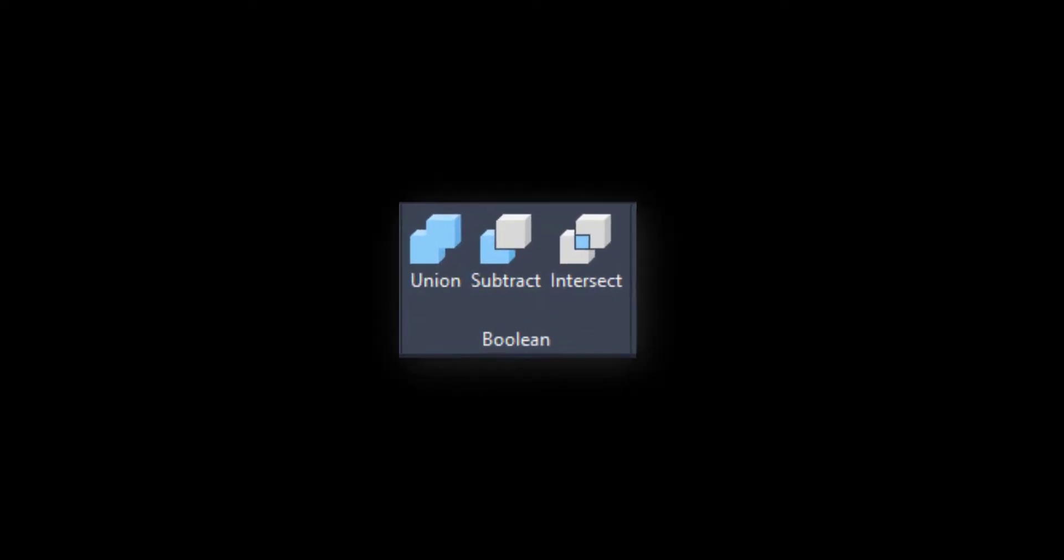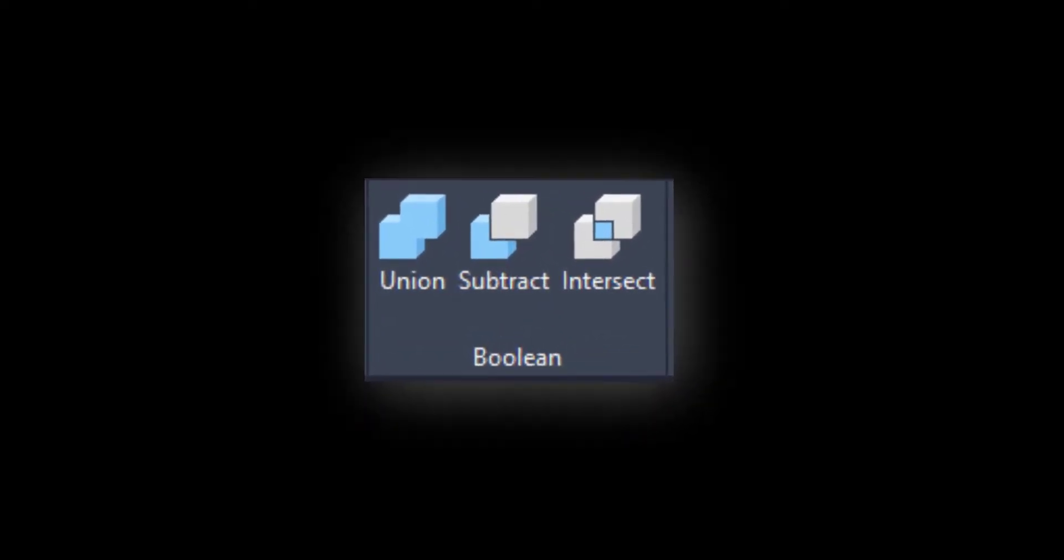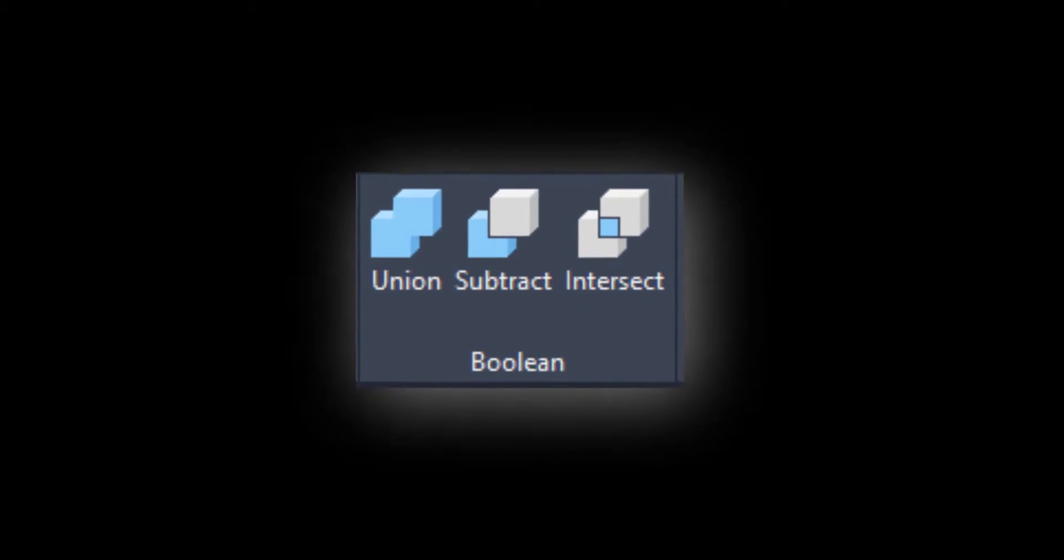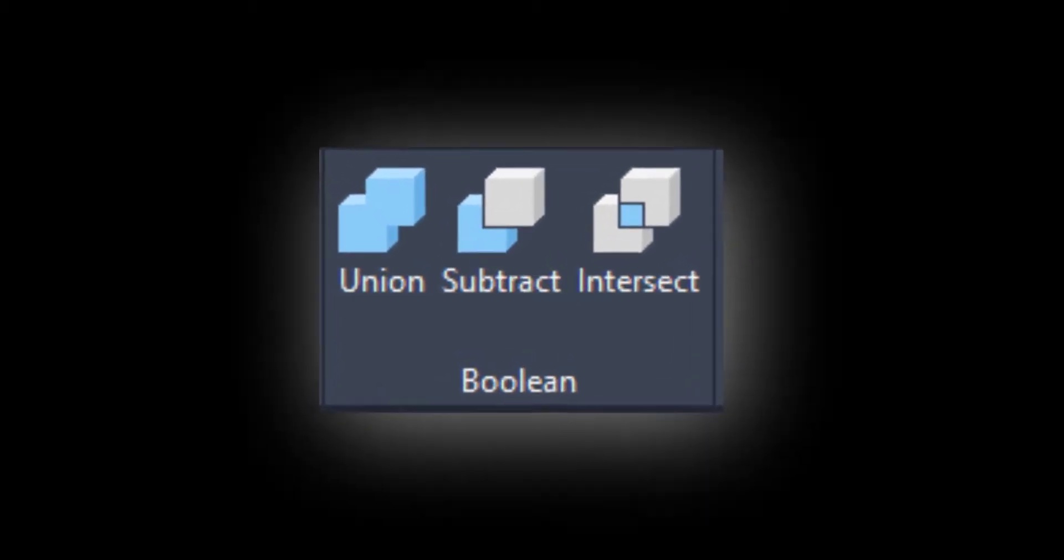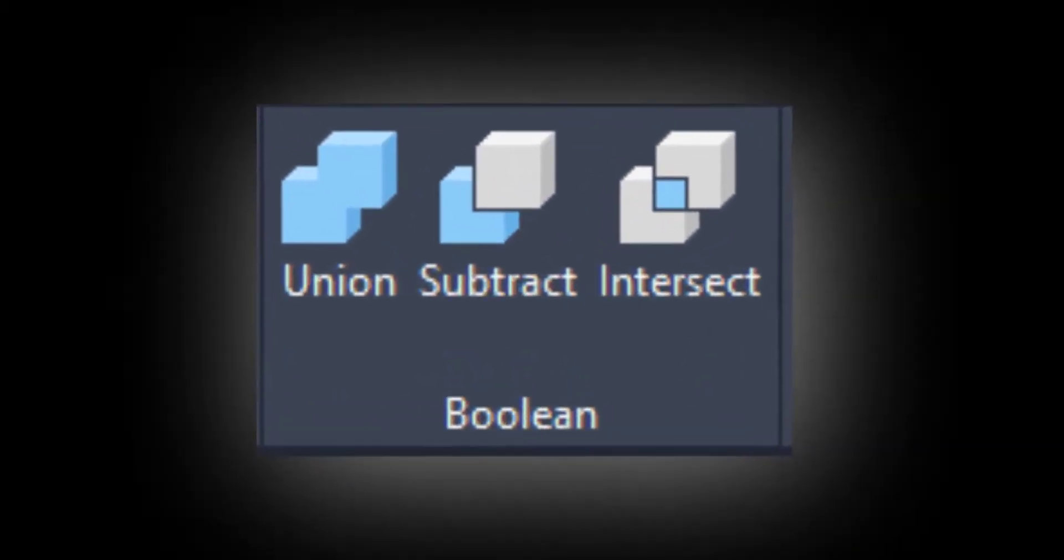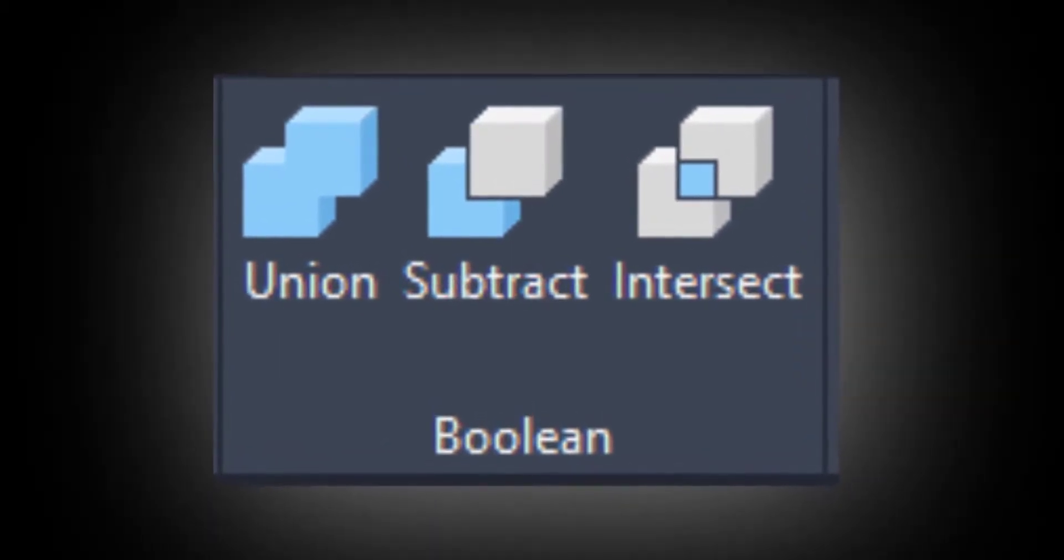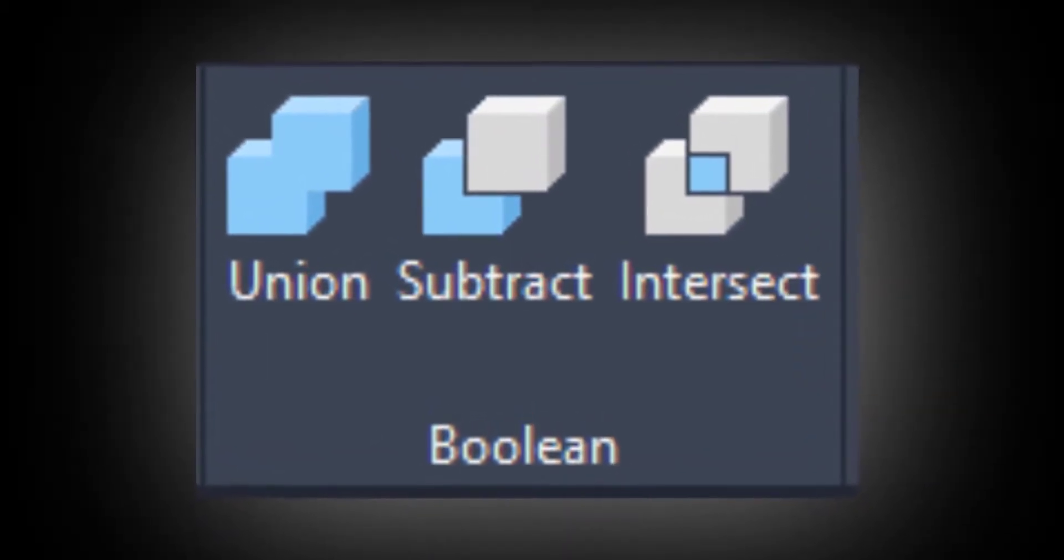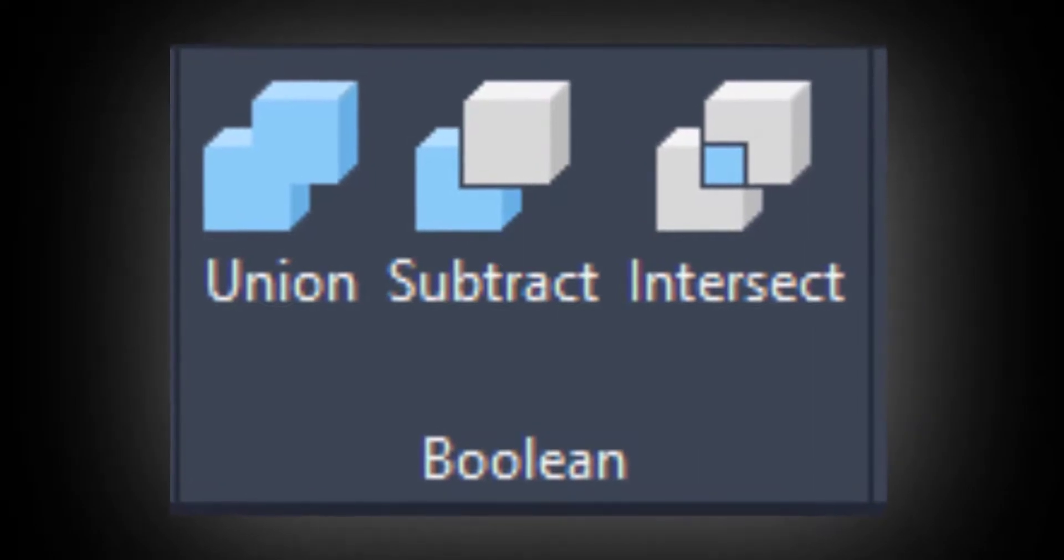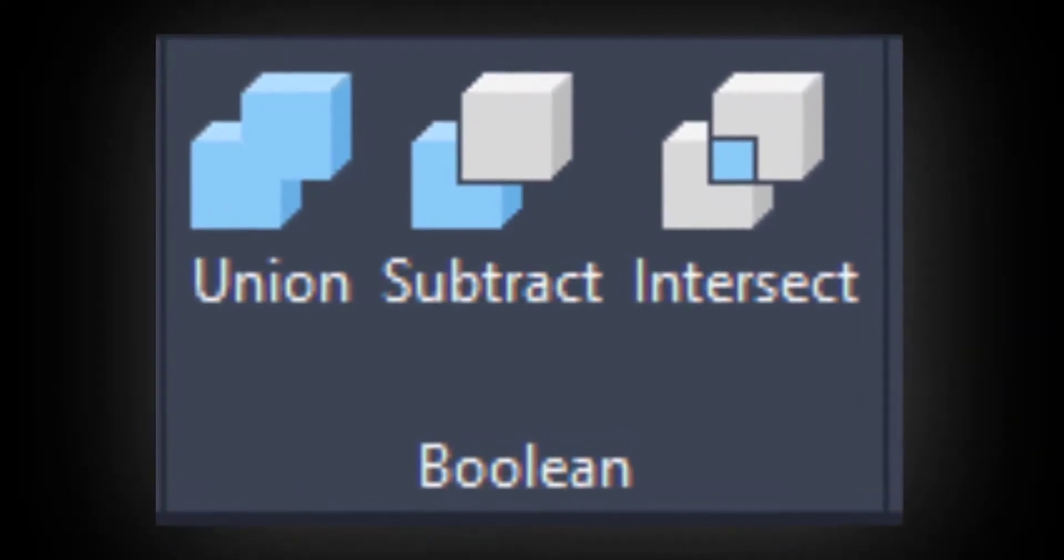Welcome to this video. In this video, I am going to explain how to use boolean operations in AutoCAD 2020. The commands are union, subtract, and intersect. Let's go to the tutorial.